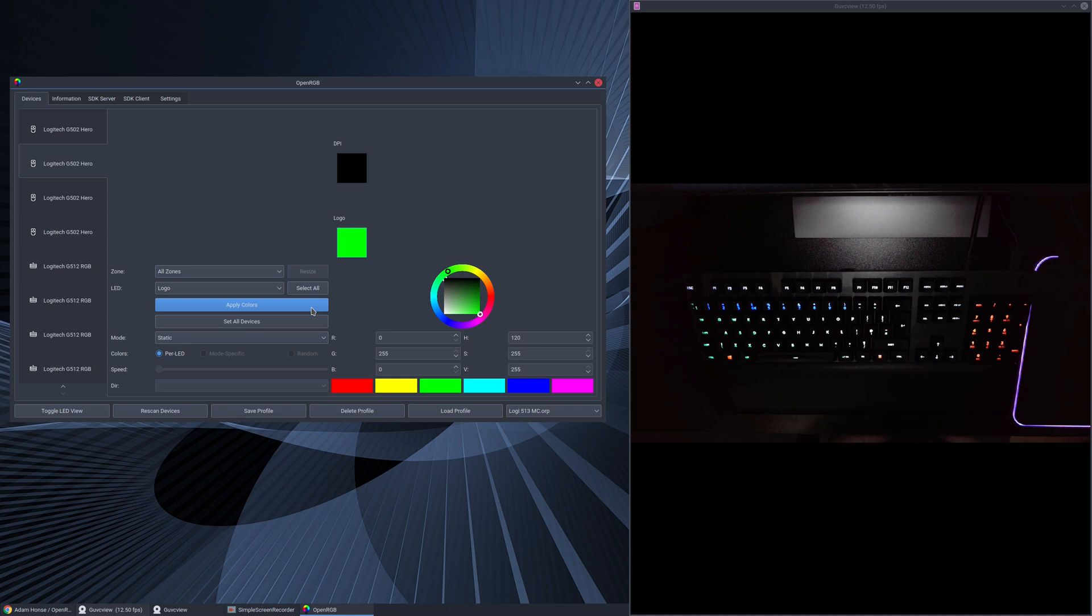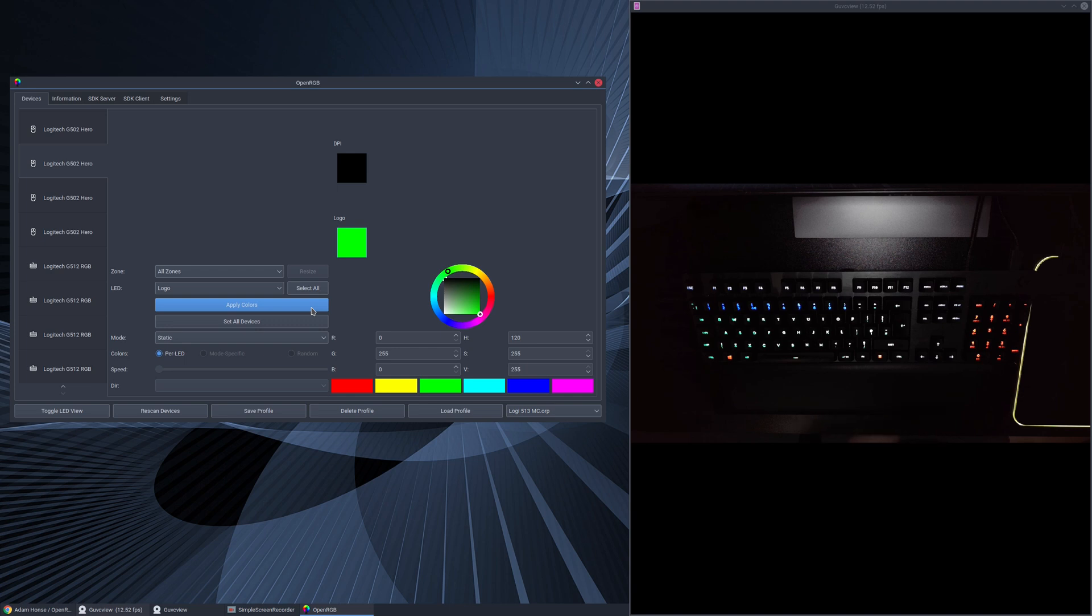So there we are. If you're struggling to get your RGB peripherals to work, it's worth a try. It's not the most stable of things but it seems to do the job. Worth a go I think. So thanks for watching and we'll catch you in the next one. Bye for now.